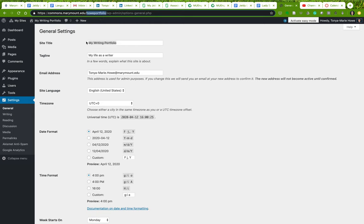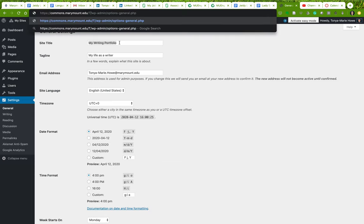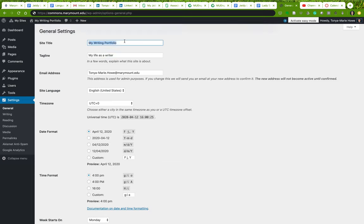So I have right now My Writing Portfolio. Maybe I want this instead to say, instead of saying My Writing Portfolio, maybe I want it to be more specific so people know who they're reaching when they visit this website.